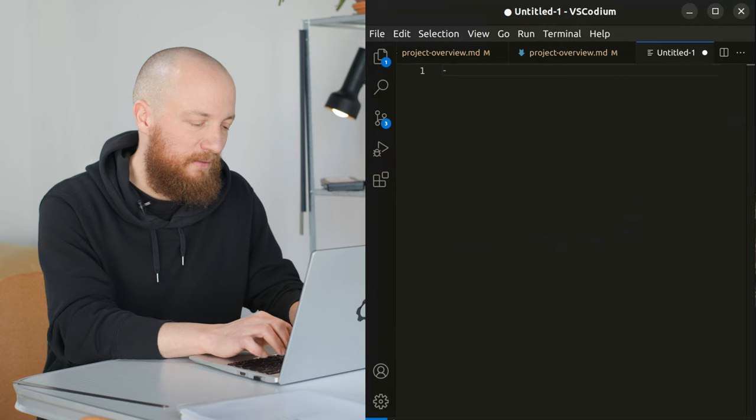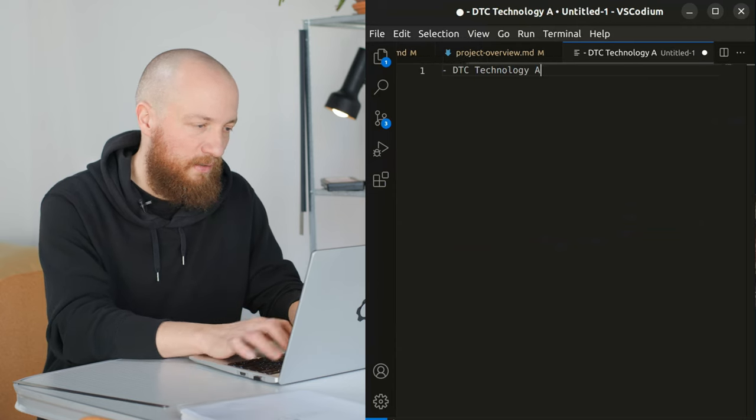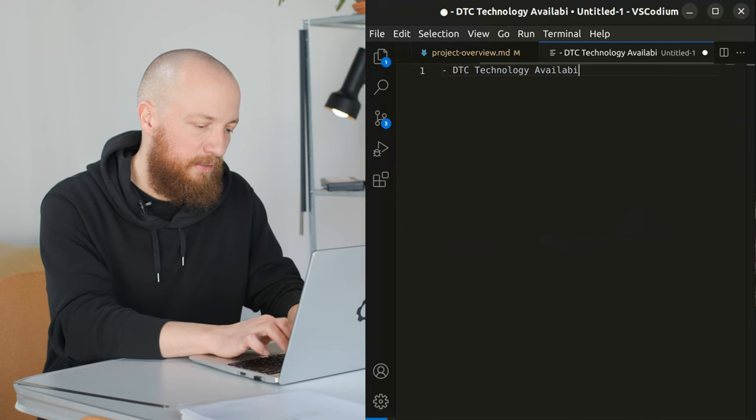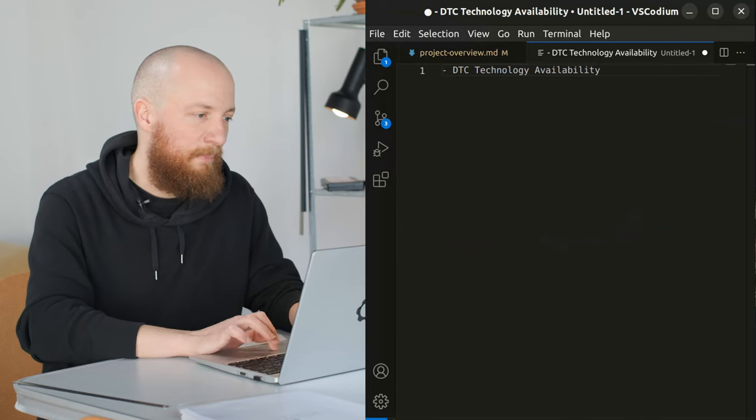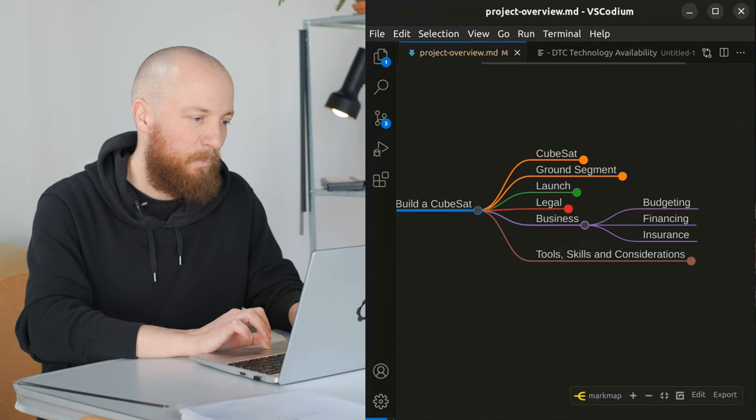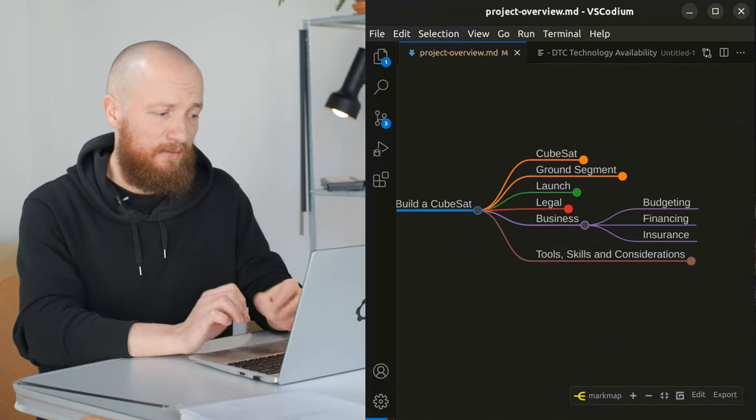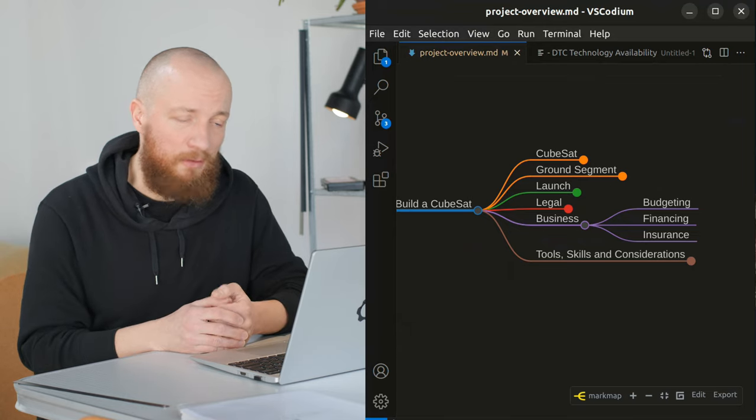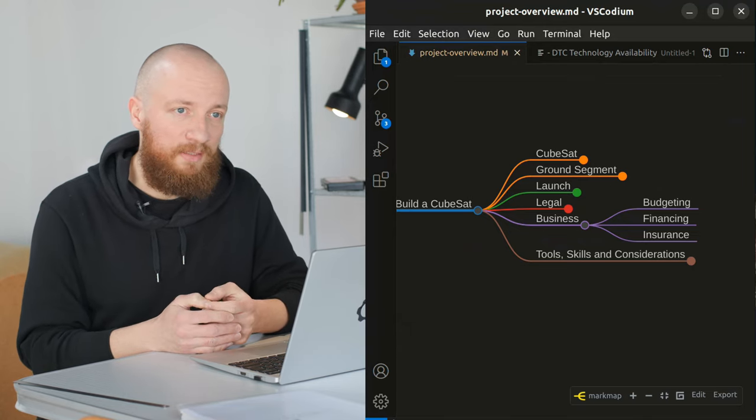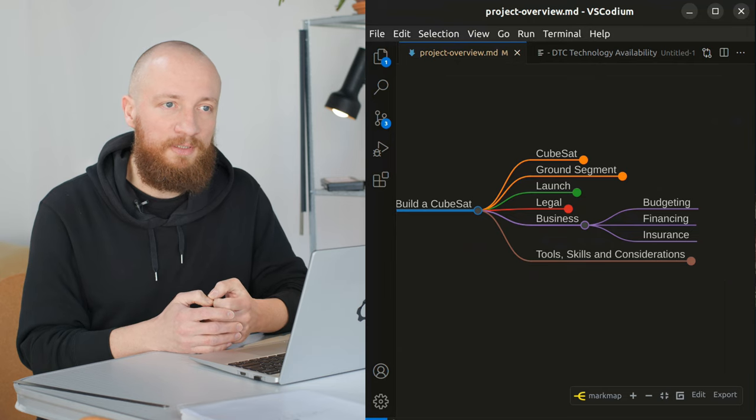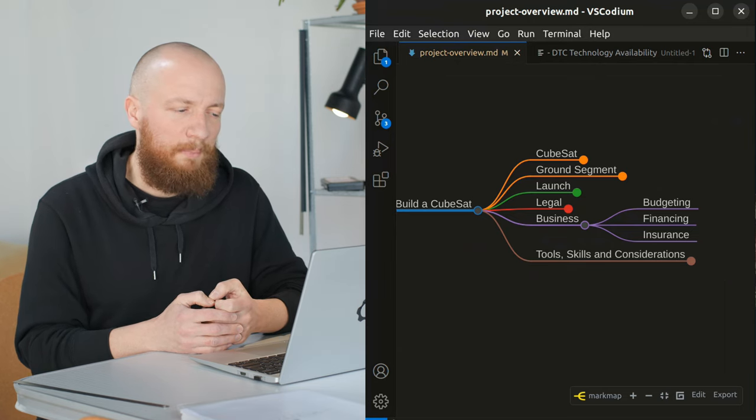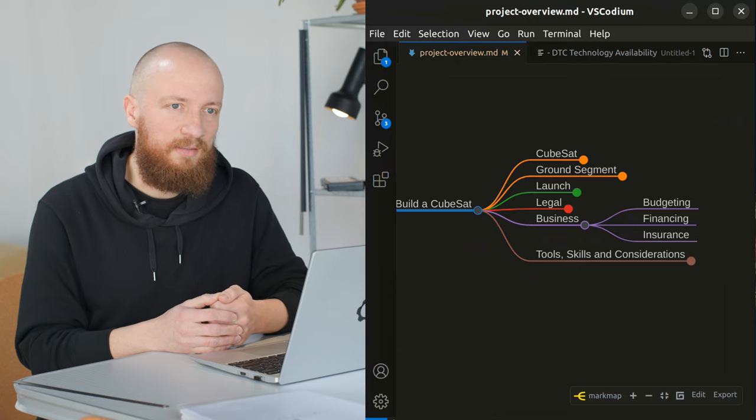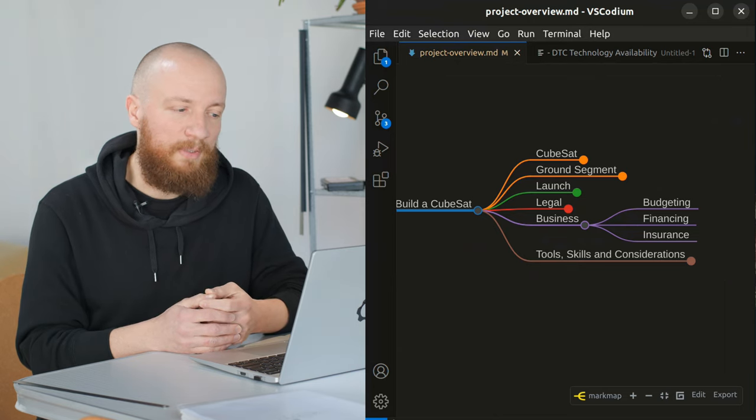Actually, it might be a good moment to start a list with things that may come back to bite me. DTC technology availability is definitely a big one. The other one talking about budgeting and financing is launch cost. Right now, I think launch cost is a huge part of the overall cost of a CubeSat project.